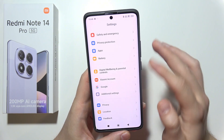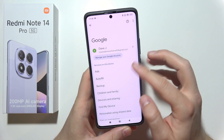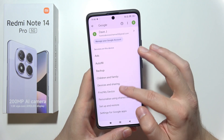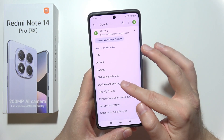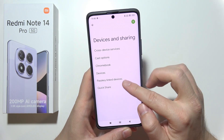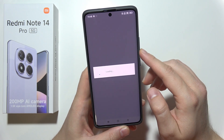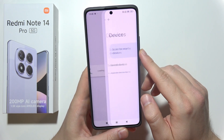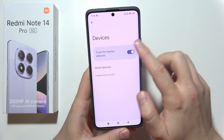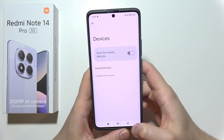Now open Google and navigate to Devices and Sharing, then go into Devices and switch off the nearby devices scanning switcher, so it doesn't scan for nearby devices.